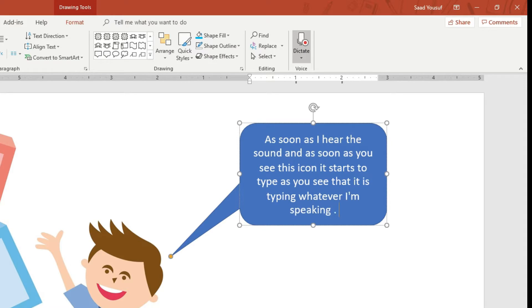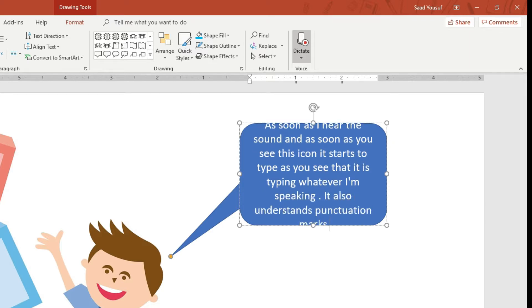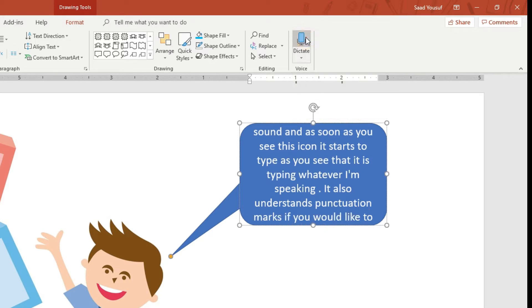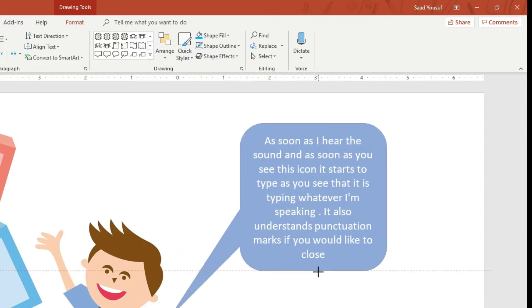Period. It also understands punctuation marks. If you would like to close, you simply click on this icon. Upon hearing this sound, you will know that it's not doing the dictation anymore.